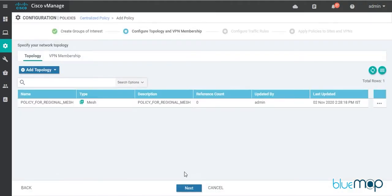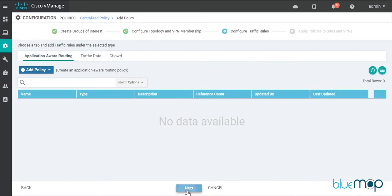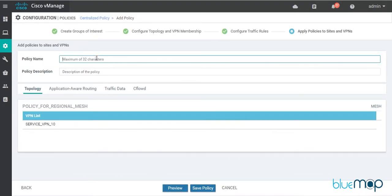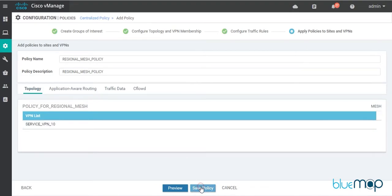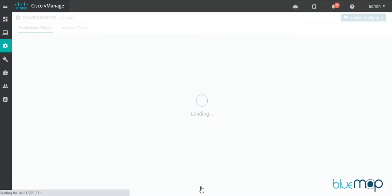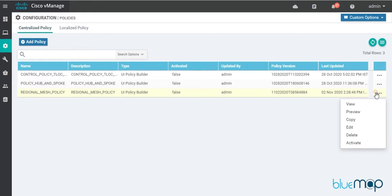Once that's saved, I'll click Next. I don't need to edit any traffic rules, so I'll click Next again and give this policy the name 'Regional Mesh Policy', with the same text as the description. The policy is applied to Service VPN 10. I'll click Save Policy.